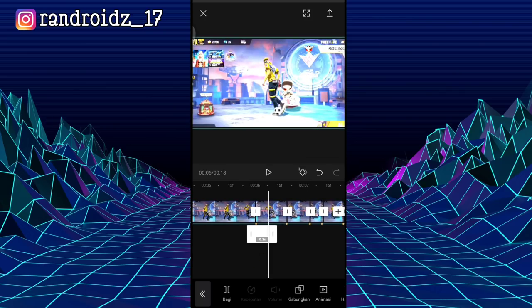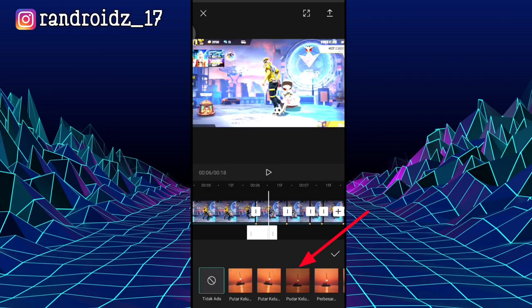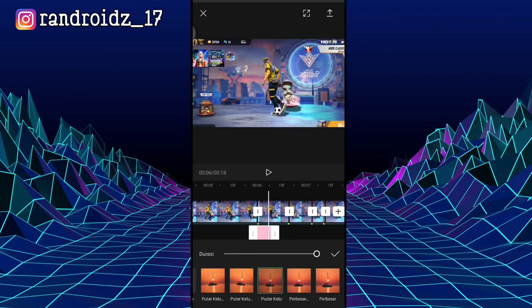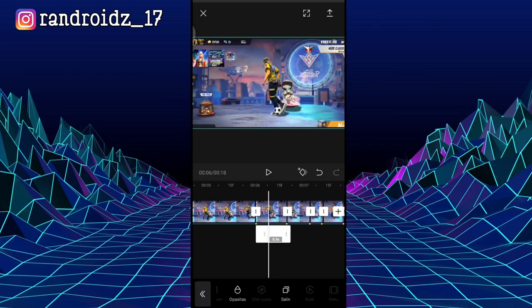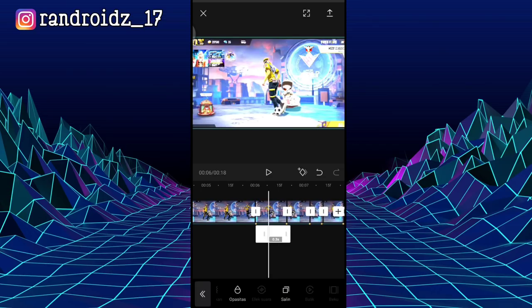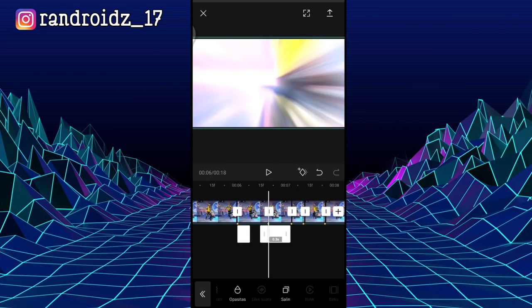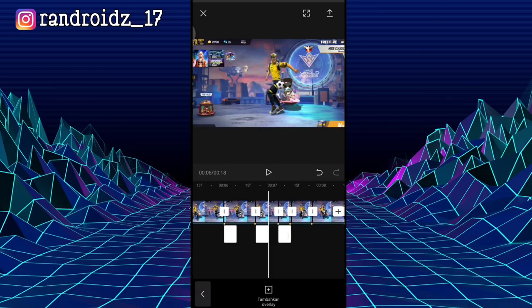For the duration of the white background, shorten it to 0.3 seconds — like this, 0.3 seconds. Then select Animation, choose Exit, and select Fade Out. Once done, check it. Then for the white background effect, just copy it and move it to all the beat markers — copy and move to all beat markers, all the way to the last beat marker.